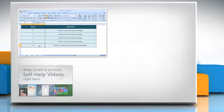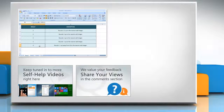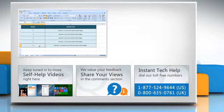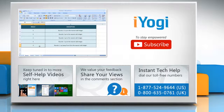Check out our iYogi channel for self-help videos on Windows, Mac, Smartphones, Security, Social Media and much more. Have something to ask or share? Pen it down in the comments. To get iYogi tech support, dial toll-free numbers. To stay empowered technically, subscribe to our channel.